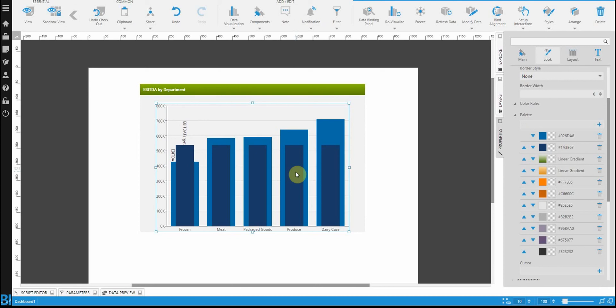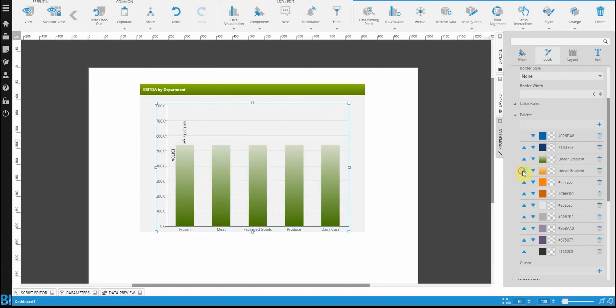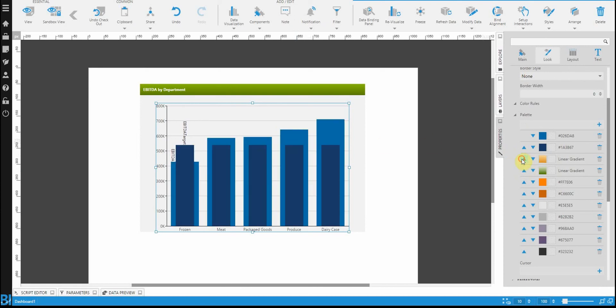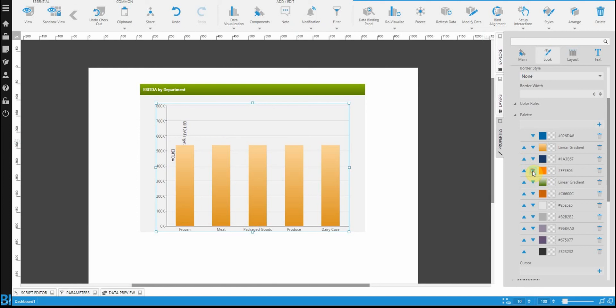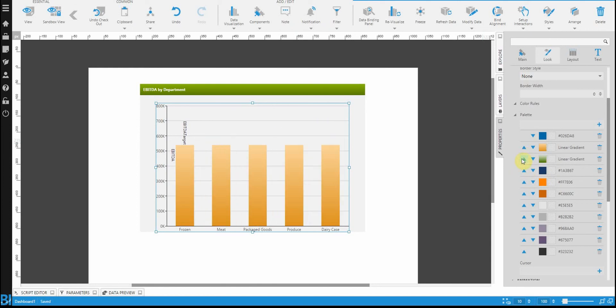The others are available in the palette, but are not yet being used because there's only two series. Changing the order of these, as you see with me cycling them, will change the colors in the chart that you're going to see.